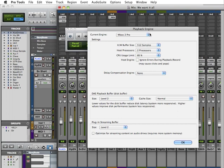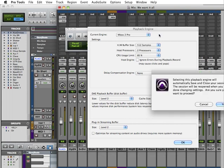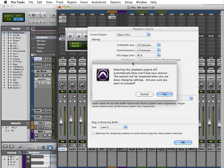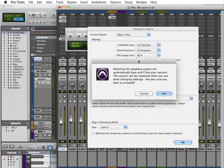When you select an engine, it will prompt you that selecting this playback engine will automatically save and close your session. Let's cancel that since we already did that once.